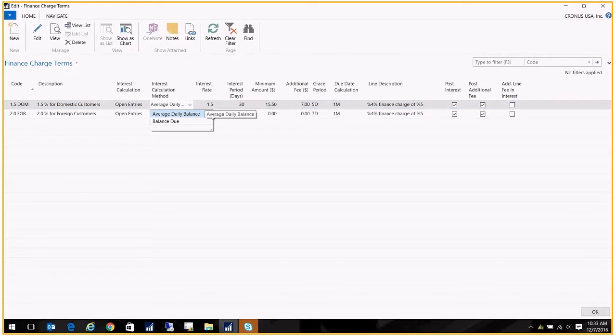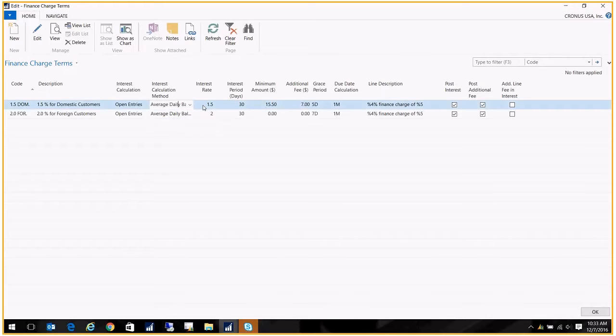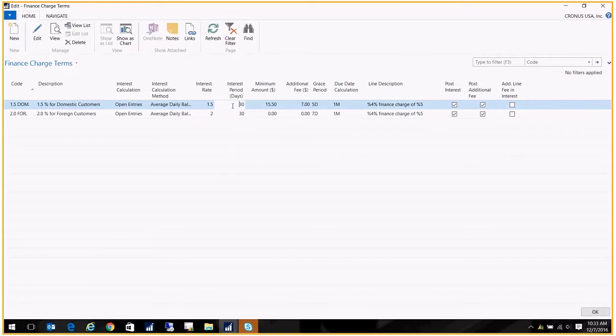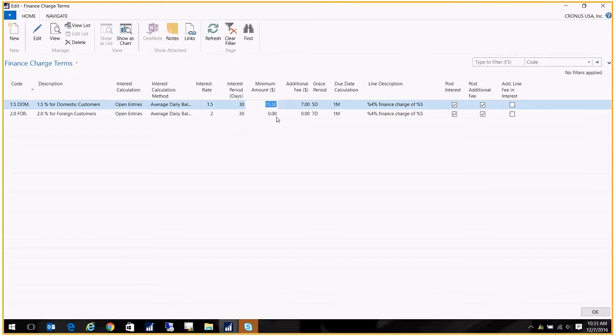For the interest calculation method, I go for an average daily balance, but you could also do balance due. For my domestic customers, I charge a 1.5% interest rate, and the interest period is broken down into 30-day buckets. The minimum amount is $15.50.